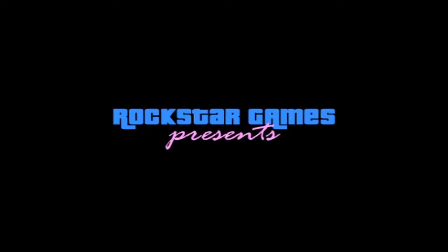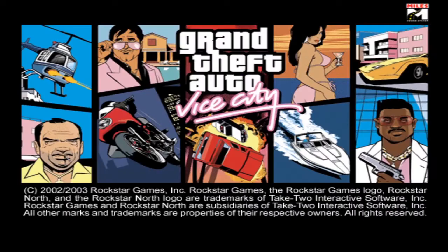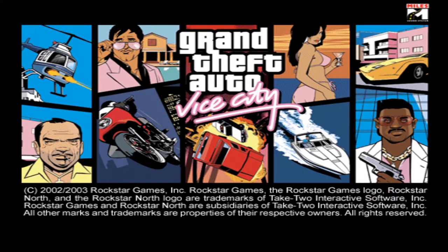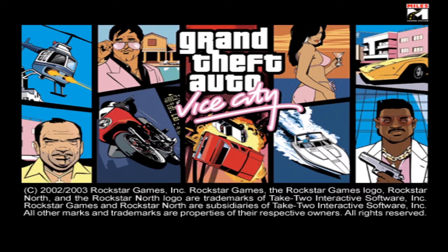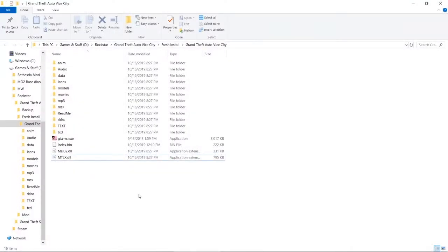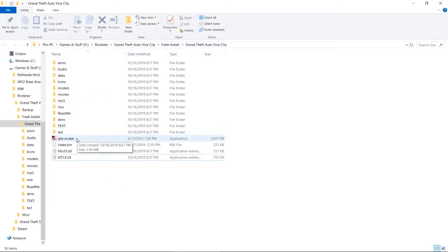There we go. So see, that's what we want, we want it to launch without opening that goddamn store. Alright, so now we got an executable that won't open up the store and we also got the executable that's compatible with mod loader. So now all we need are the plugins and mod loader itself.